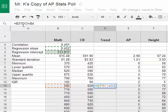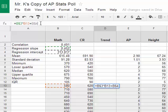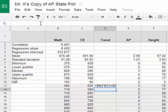Before I hit enter, I need to put a dollar sign in front of the 3 and a dollar sign in front of the 4. Why I have to do that is a long story, but that's what I'm doing. I hit enter, and there's the result.